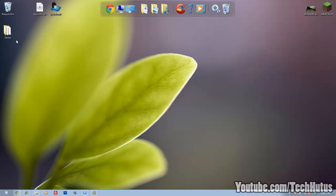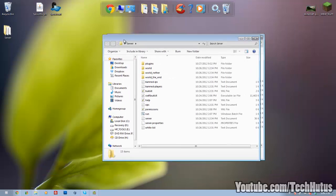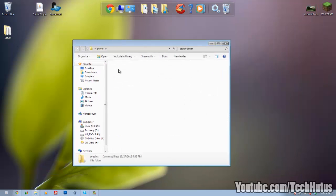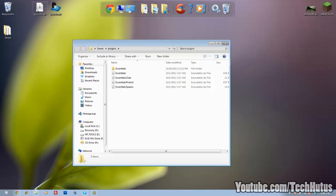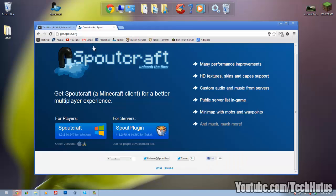So I'm going to get into installing that real quick. You're just going to want to open up your server folder, go into plugins, and drag and drop the Spout plugin right in here. You can download it from git.spout.org. Just download the Spout plugin.